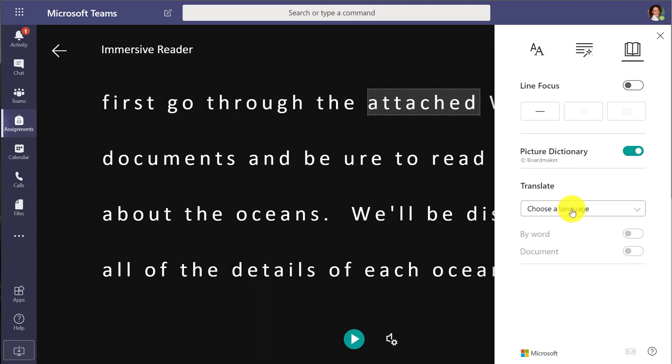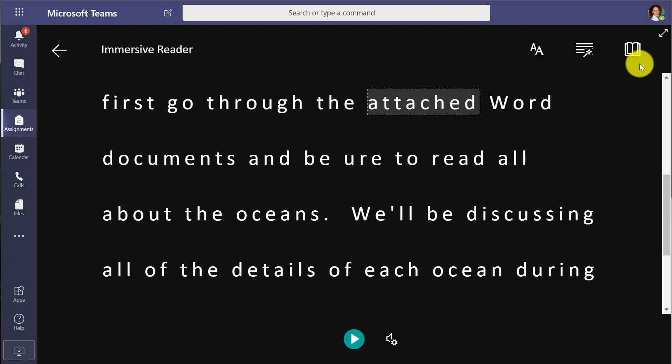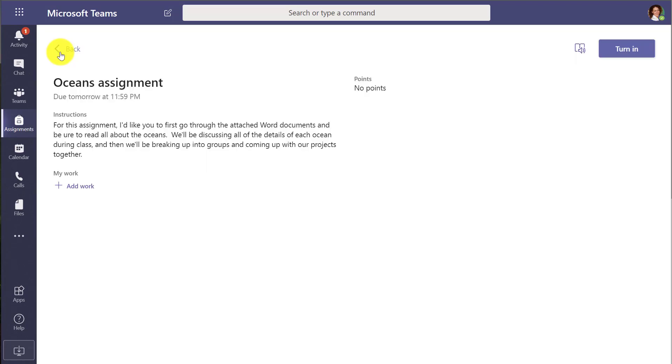I can translate, picture dictionary. All of those things I can go full screen as well right here in the upper right, right for the assignment. So that's very inclusive.